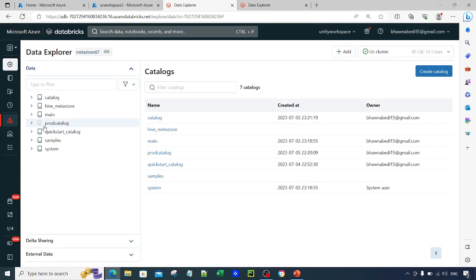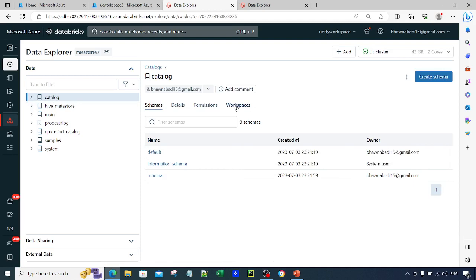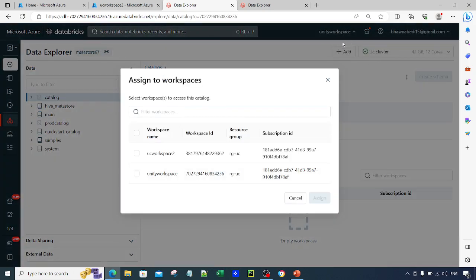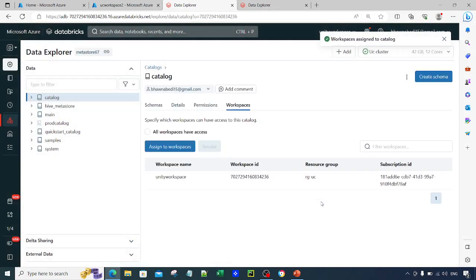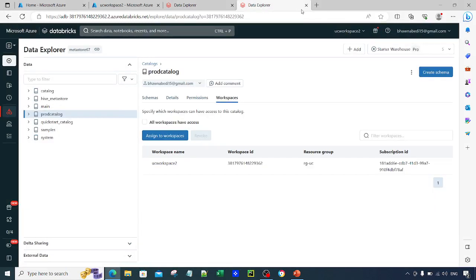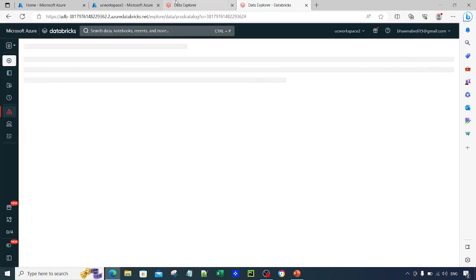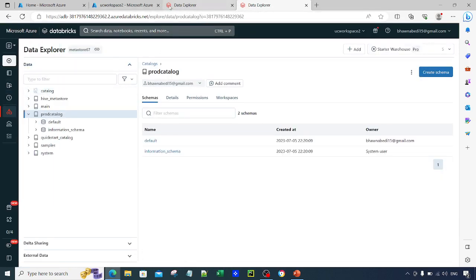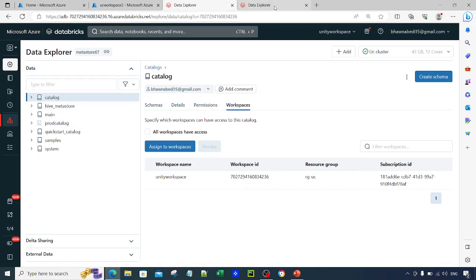Similarly, for the catalogue created earlier, go to the Workspace option, uncheck 'All workspaces have access', and assign it to Unity Workspace. Once you click Assign and go to the second workspace and refresh, you will not be able to see that catalogue in the second workspace — because it has only been assigned to the first workspace. This is how you can make sure your catalogue is correctly linked to the right workspace.